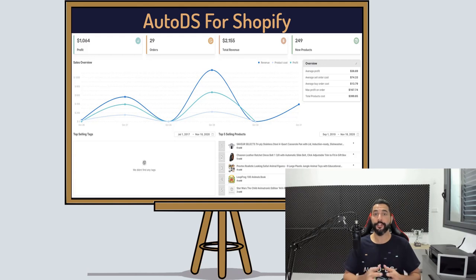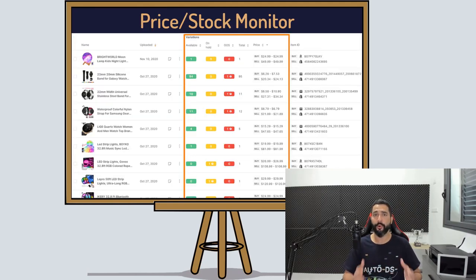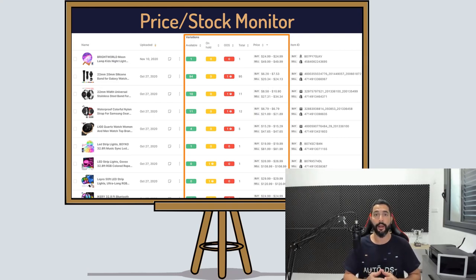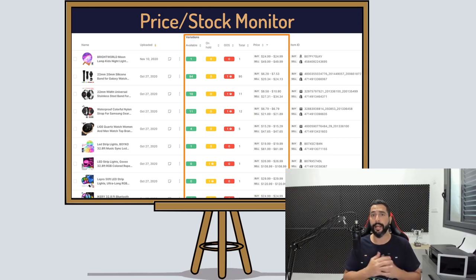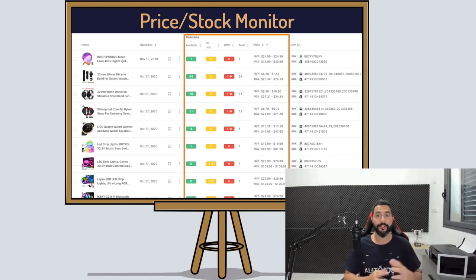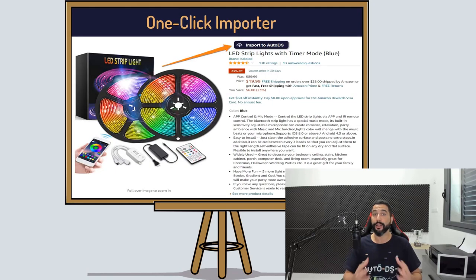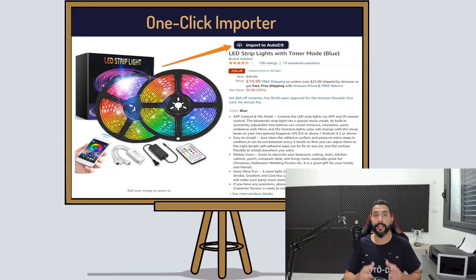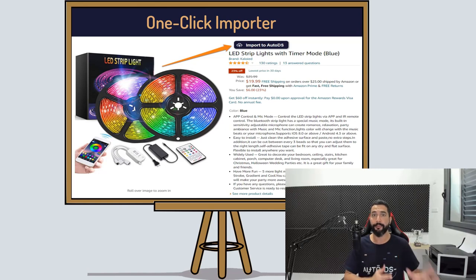You will enjoy features and benefits such as price and stock monitoring, so you won't have to worry about prices changing at your supplier. AutoDS will change the price accordingly at your store, and you won't have to worry about your supplier running out of stock because AutoDS will change the stock in your store too. You'll also enjoy the one-click importer where you can import products in just one click from your suppliers to your store, optimized and ready to go.